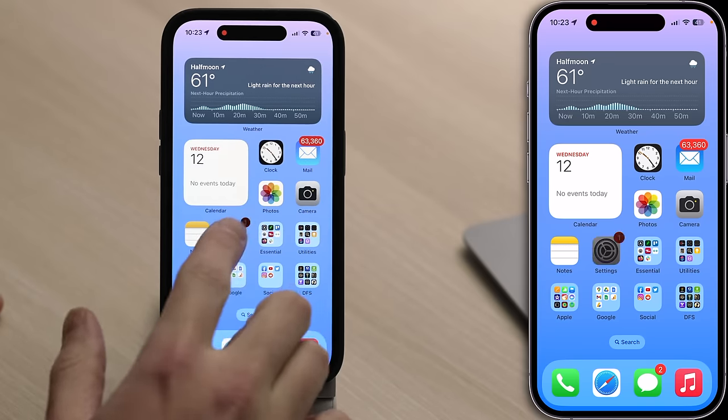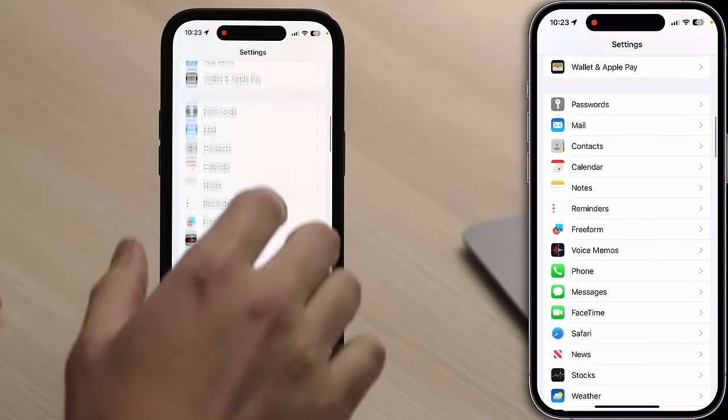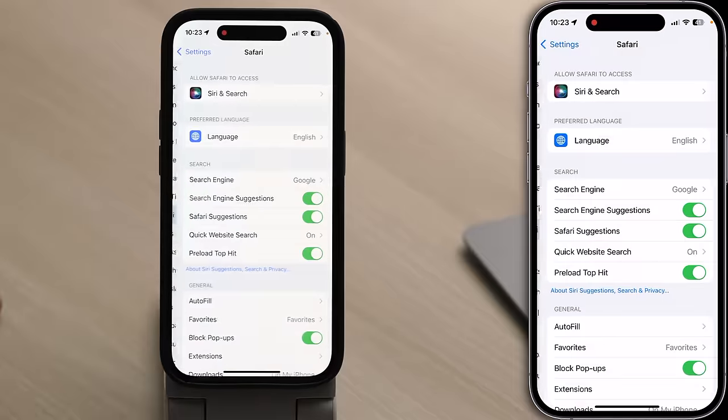We need to start by opening Settings, scrolling down, and tapping Safari.